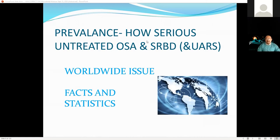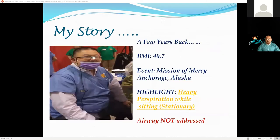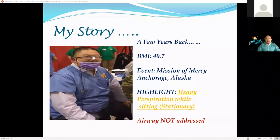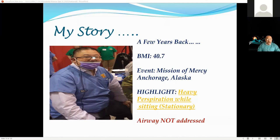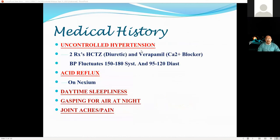This slide shows me at the Mission of Mercy — I was more than a hundred pounds heavier than I am now. When you look at the BMI index, I was considered obese. You can see that even doing just a couple of fillings at that event, my forehead was full of sweat and perspiration. My body was struggling to breathe, dealing with hypertension and high blood pressure — I was sitting stationary and sweating profusely.